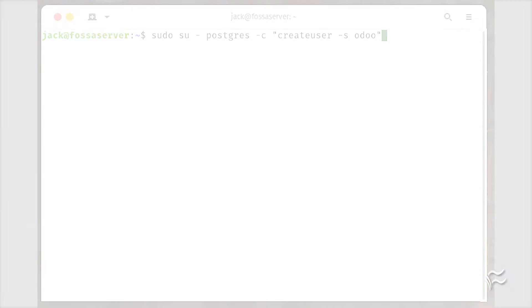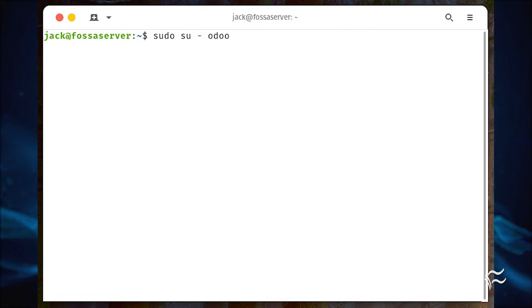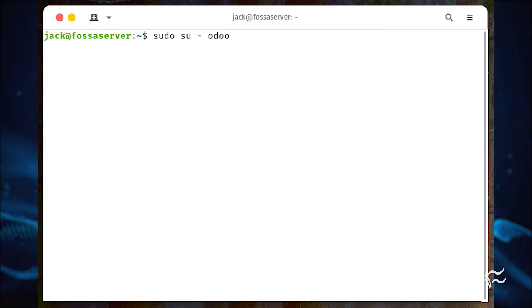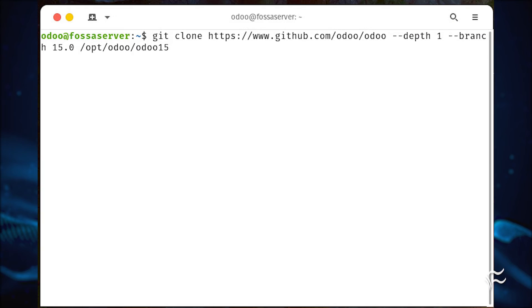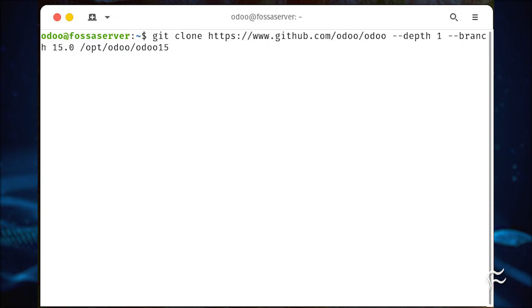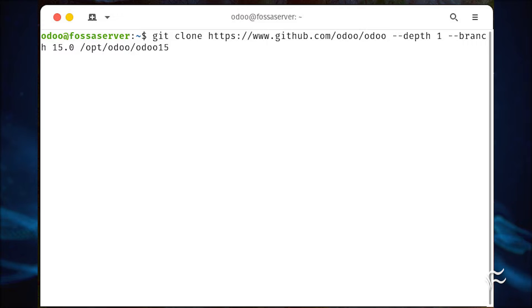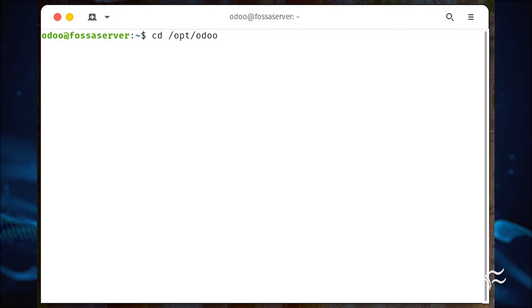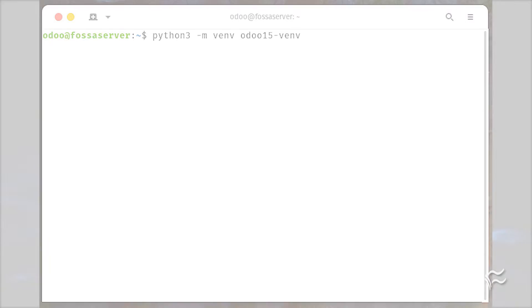We're now ready to install the system itself. Change to the Odoo user with the command sudo su - odoo. Next, use git to clone the latest branch of Odoo: git clone https://www.github.com/odoo/odoo --depth 1 --branch 15.0 /opt/odoo/odoo15. Change into the newly created directory with cd /opt/odoo.